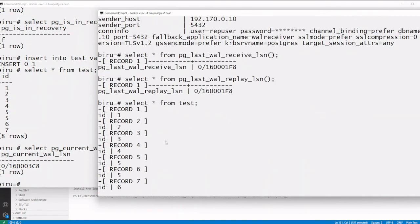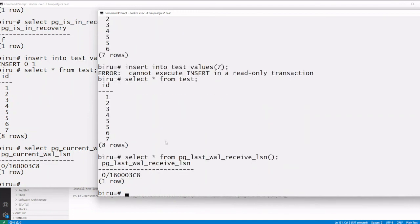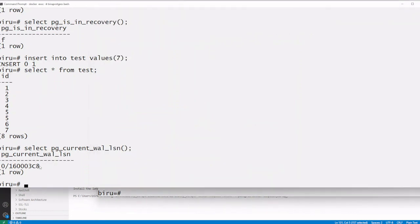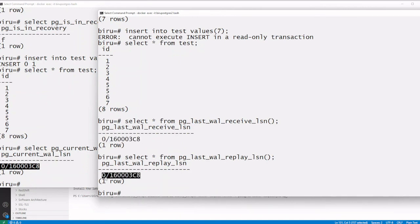Now let us verify the LSN values. The current WAL LSN on the primary has changed. On the standby, the receive LSN has also changed, and the replay LSN matches — it received the new WAL and applied it. That is why the value is now seven on the standby.